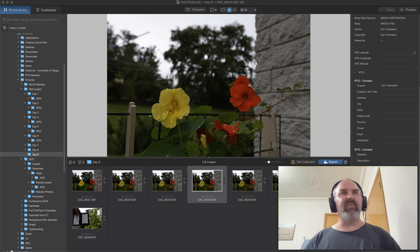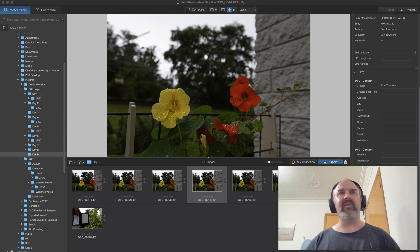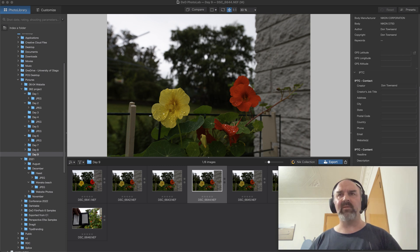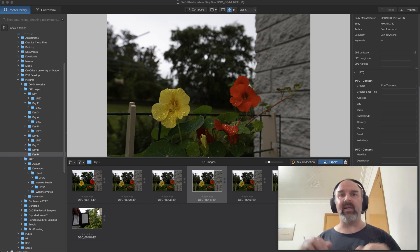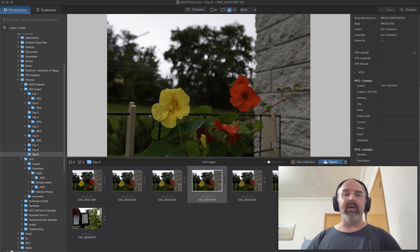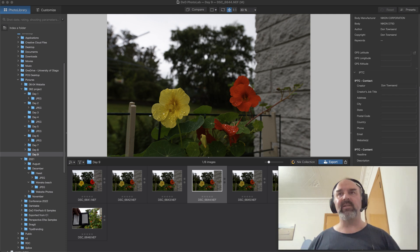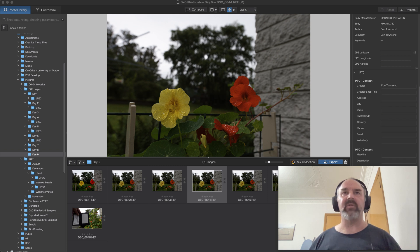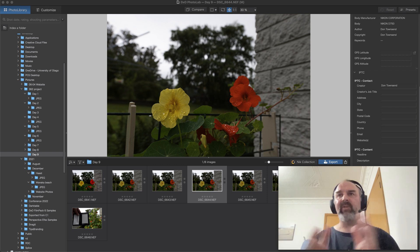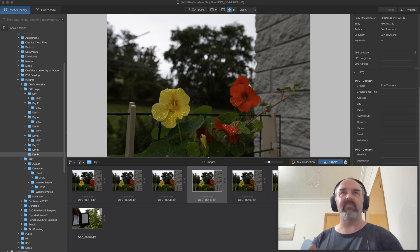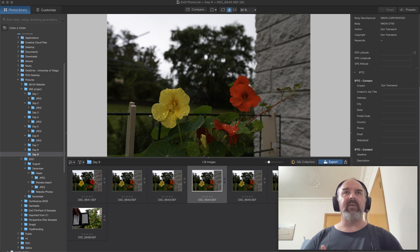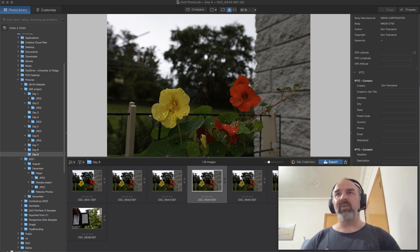I've been using DxO for a while, basically from the point that they went to PhotoLab branding. I've got a reasonably solid knowledge of this software, so hopefully I'll be able to provide you some value. Let's go ahead and jump right in.